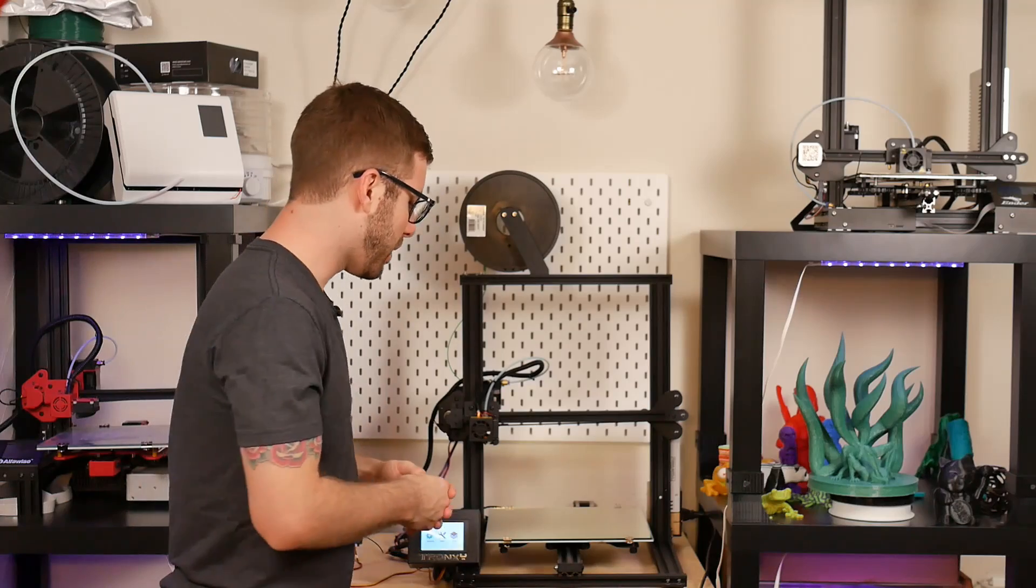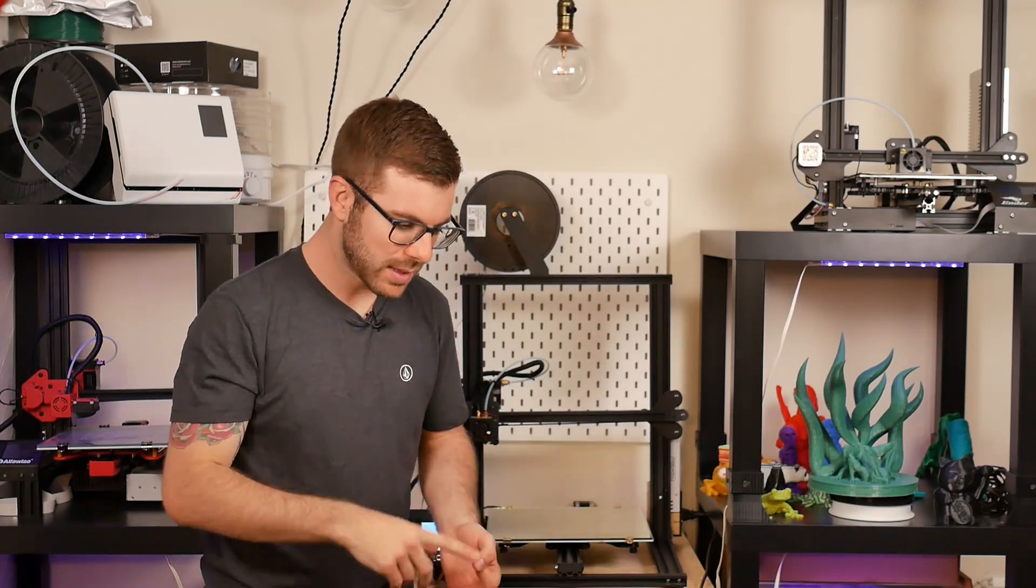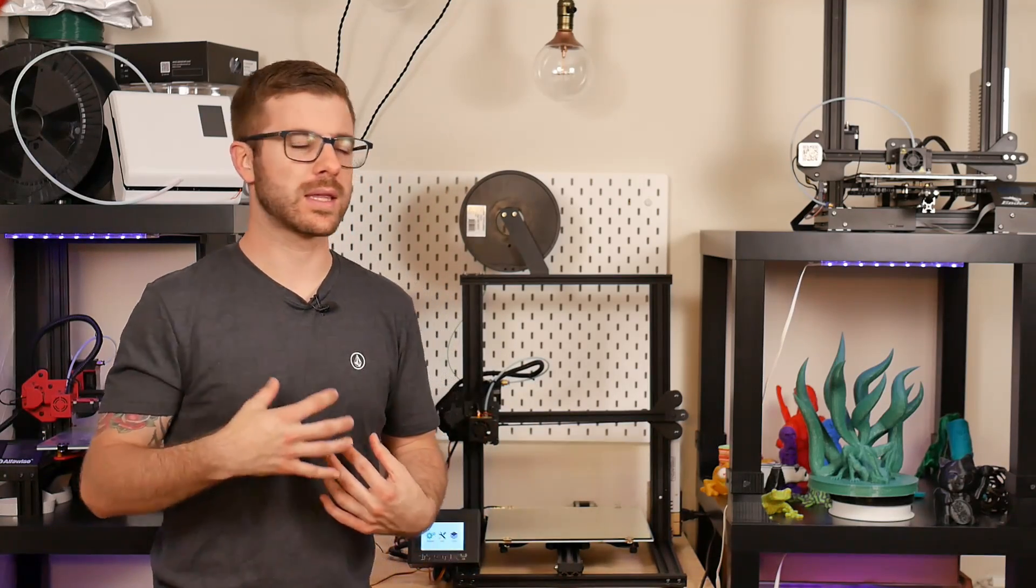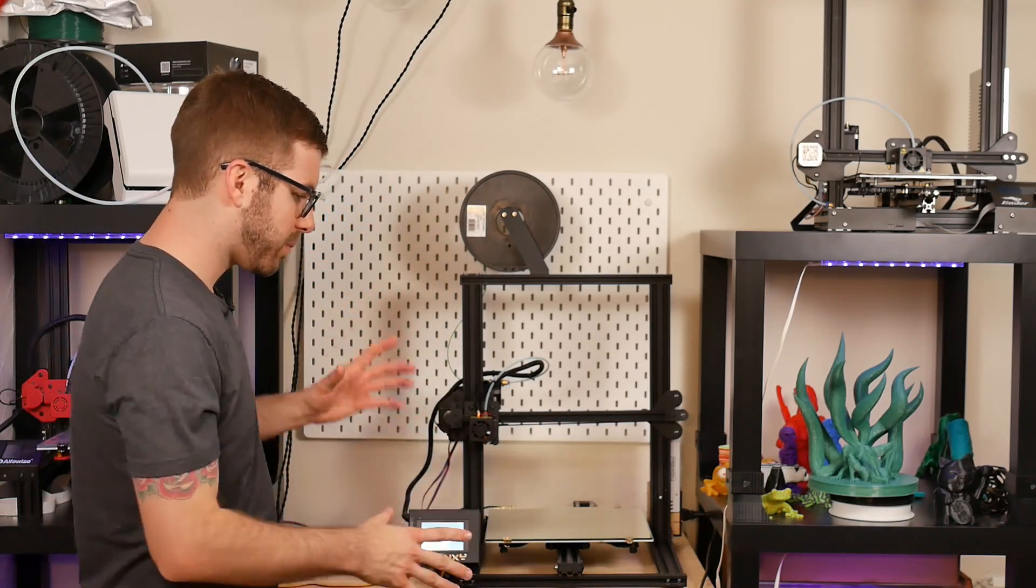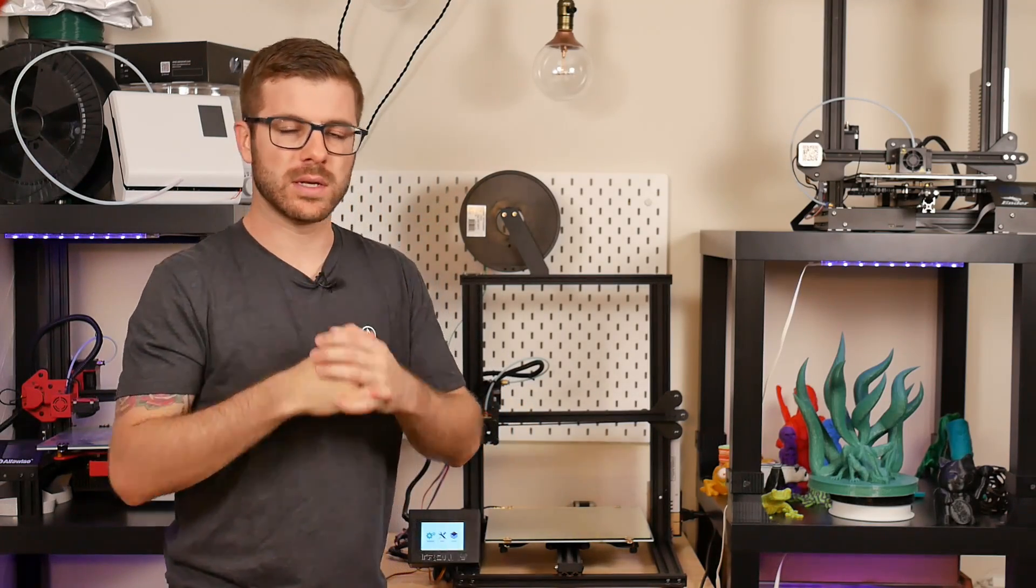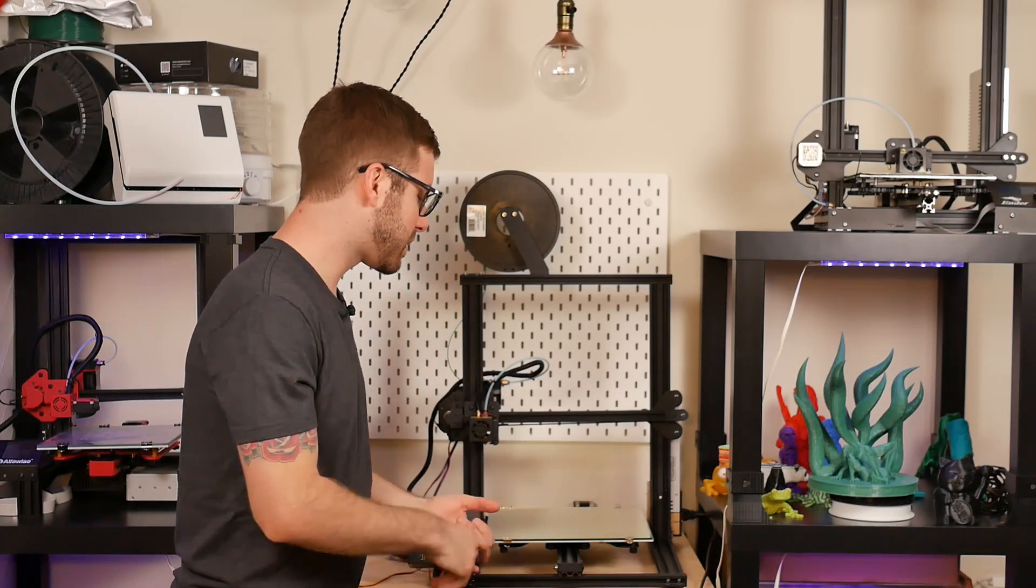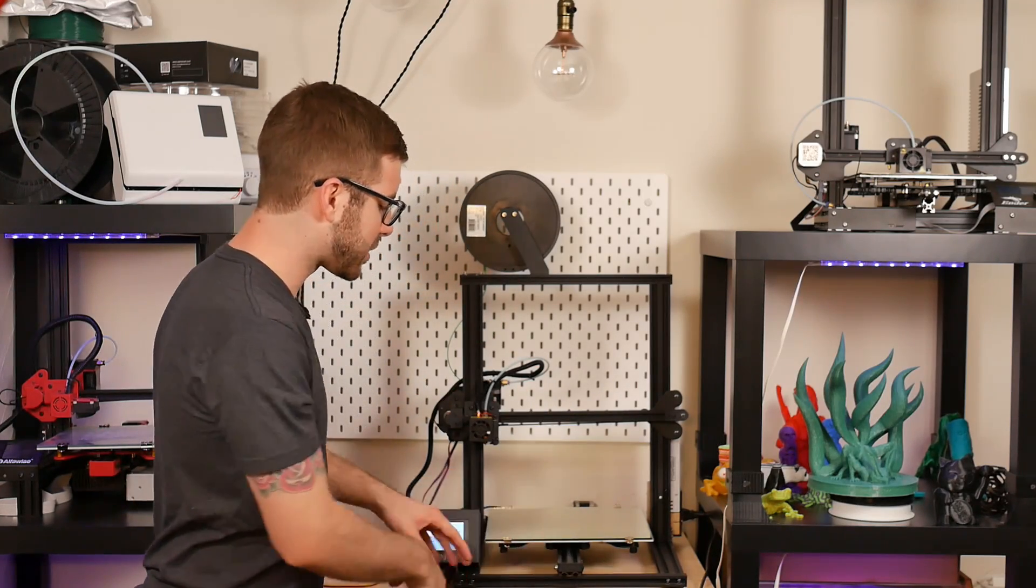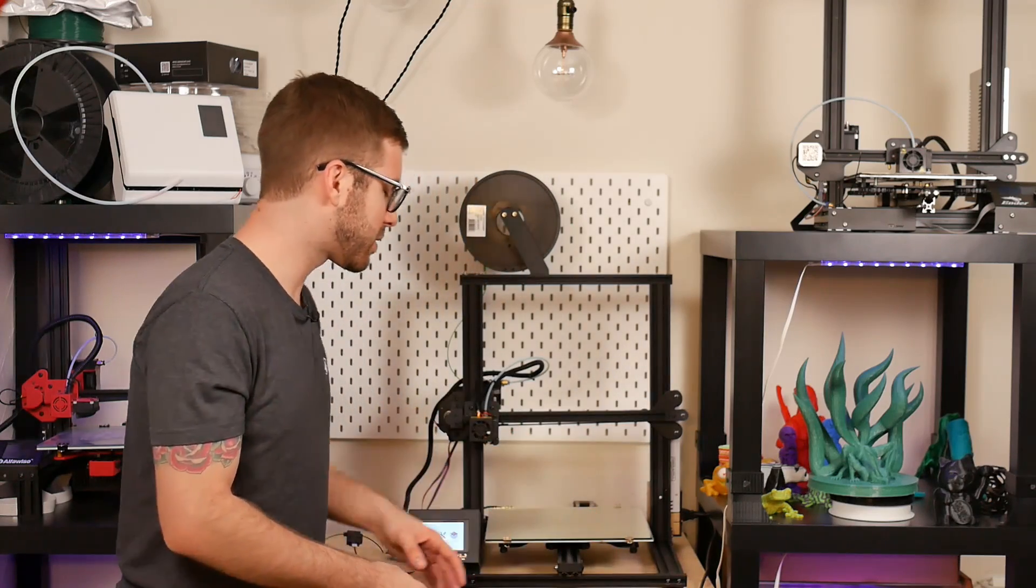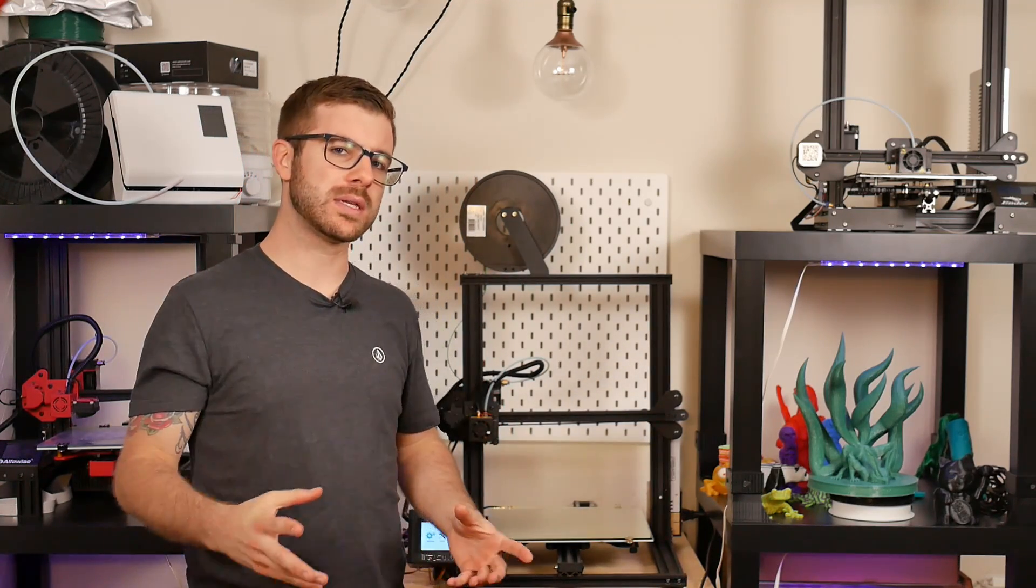So the printer came and everything was in the box like it was supposed to be. There was nothing missing. There was nothing damaged and normally I feel like with product reviews I shouldn't have to say that but with these lower-end kit printers or these pre-assembled printers from China that has been more often not the case. There's been a lot of times where I receive a printer and either something's missing, something's damaged, something's broken, things are scratched up. Luckily that was not the case with this.